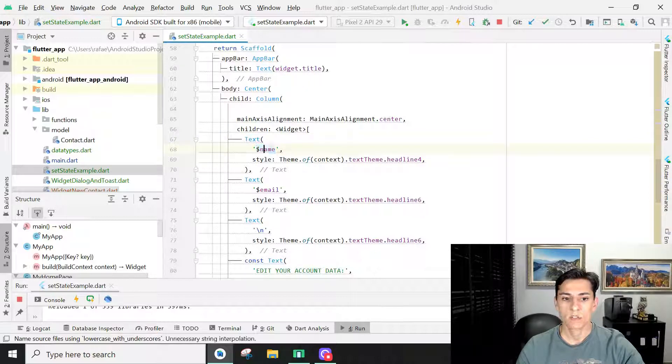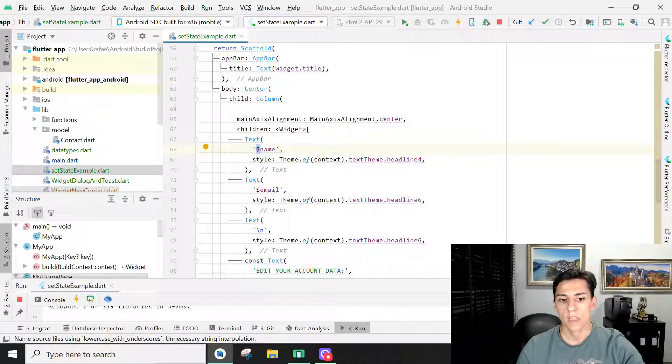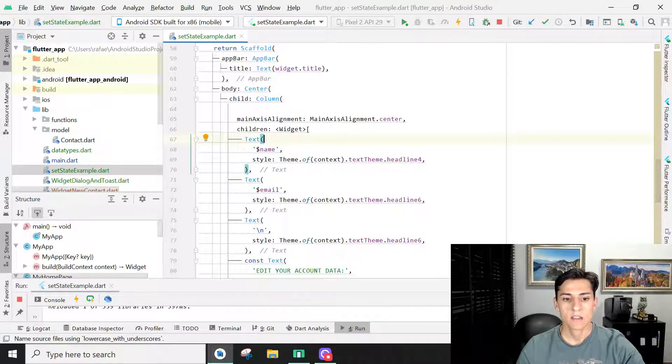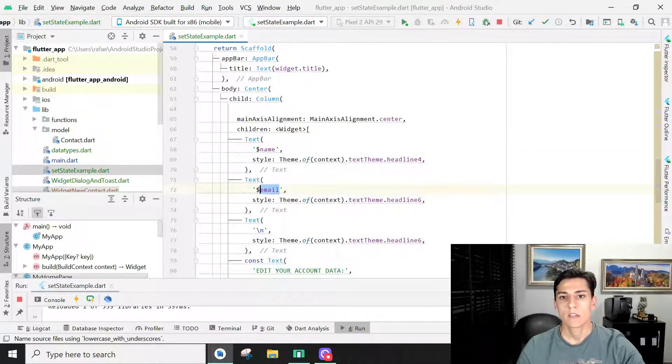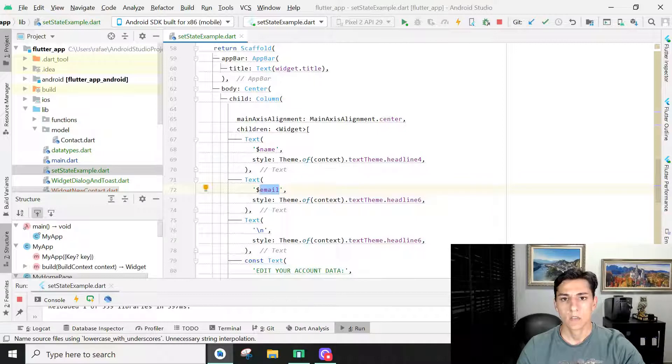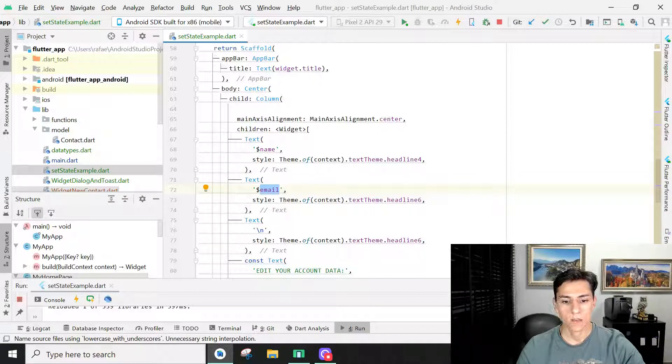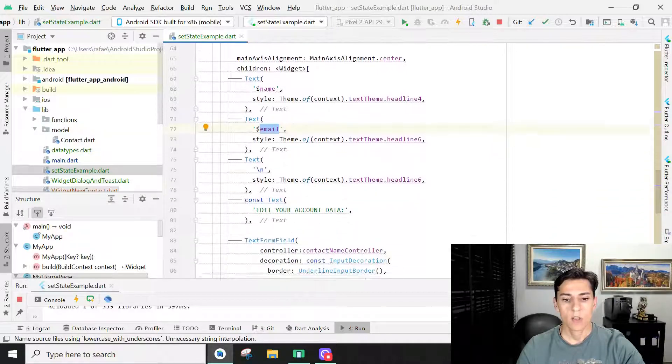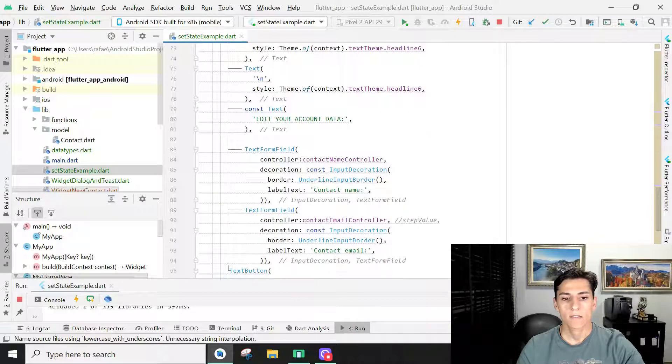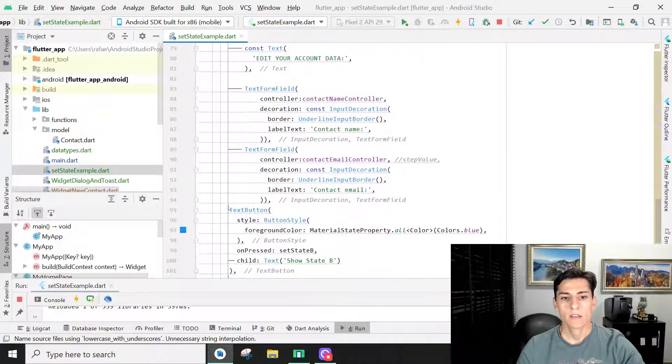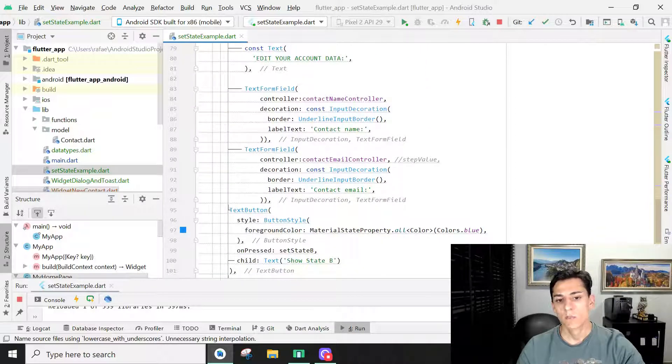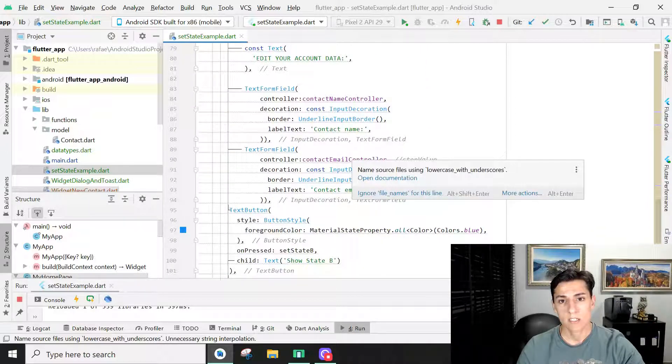We use the dollar sign at the front of the variable name. The text displays the name, and here is another text displaying the email that are going to be presented in the screen. Below we have the text form fields if the user wants to edit that.